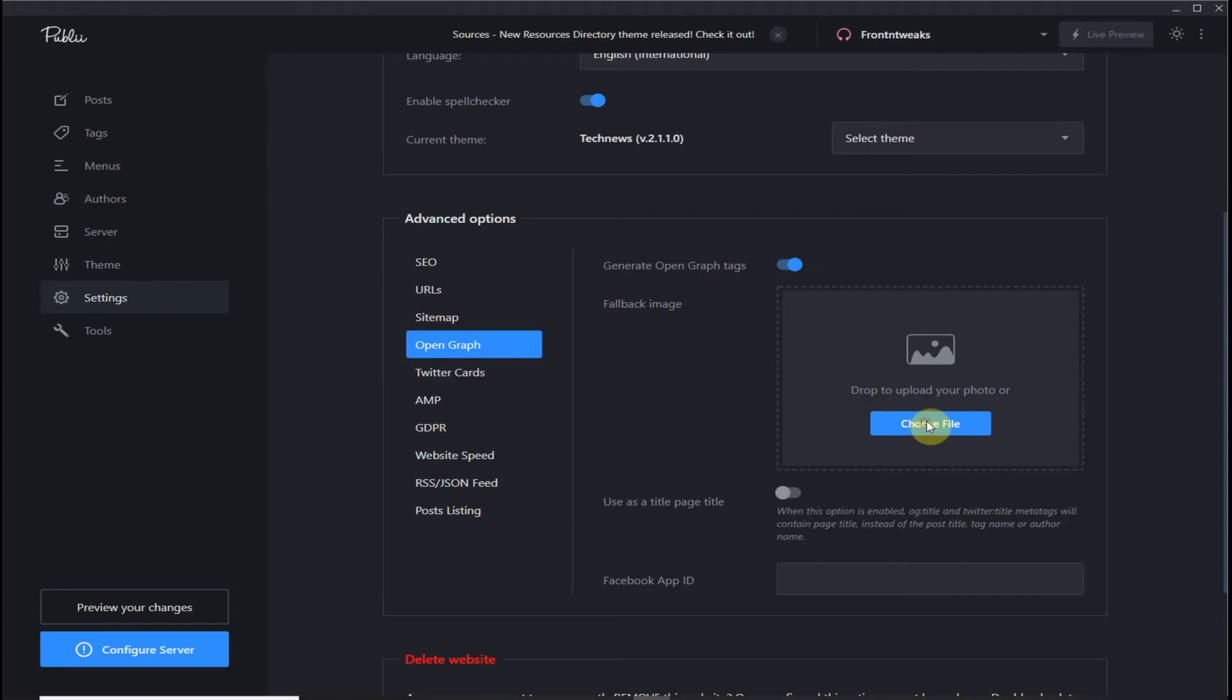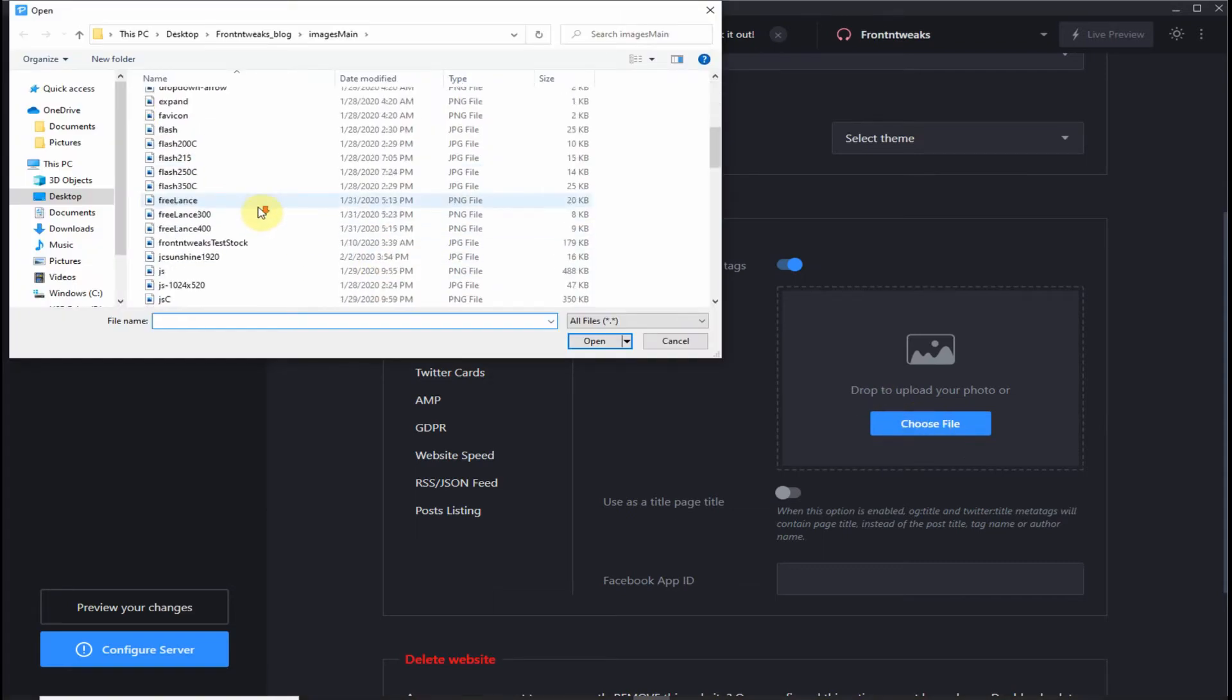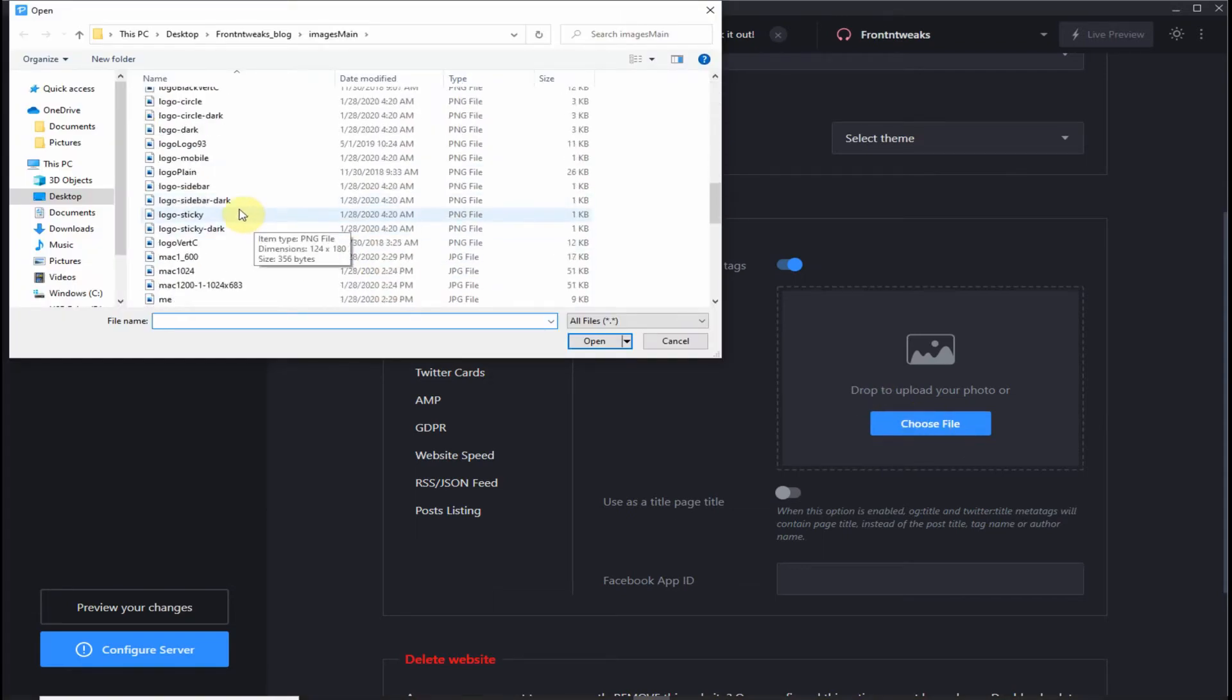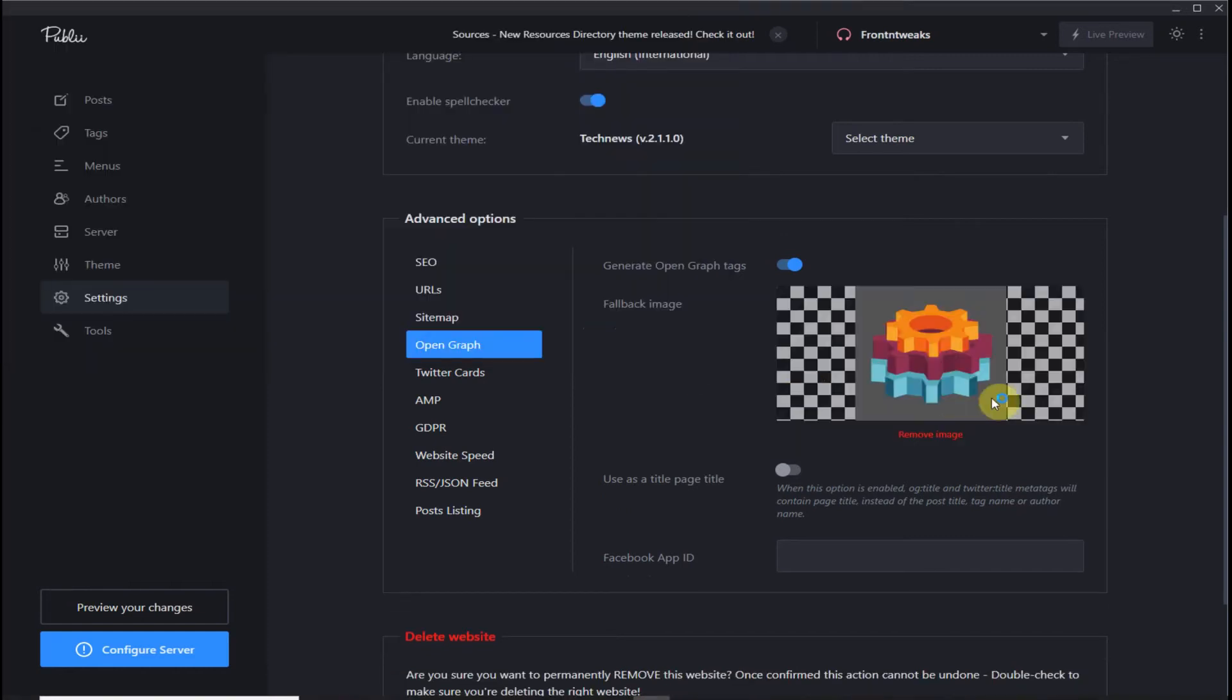Let's try to upload an image. Let me use one of my logos. There it is. That's what will be shown on my social media.